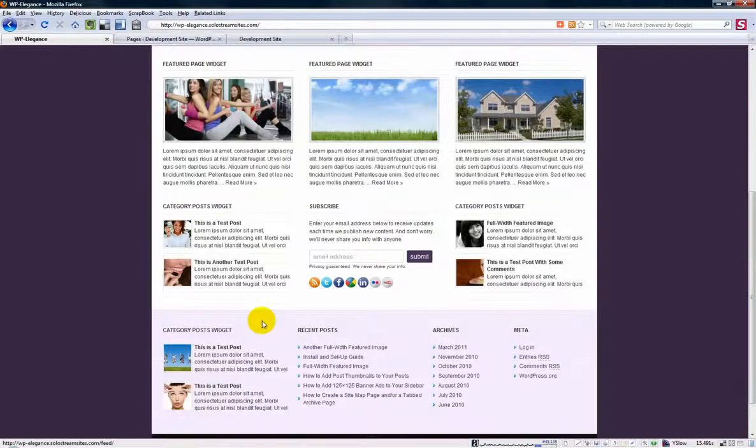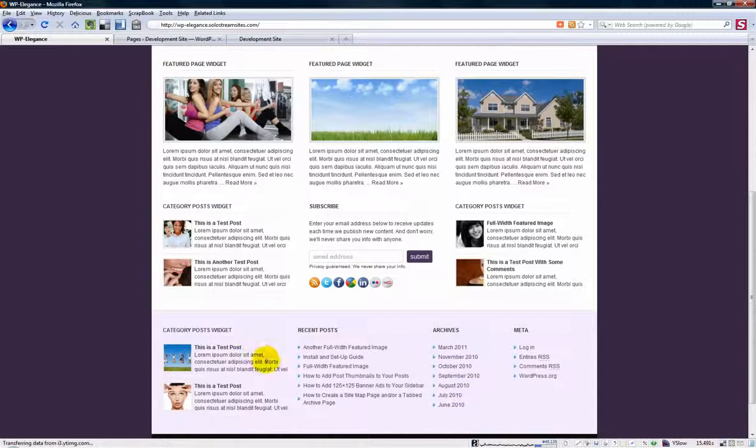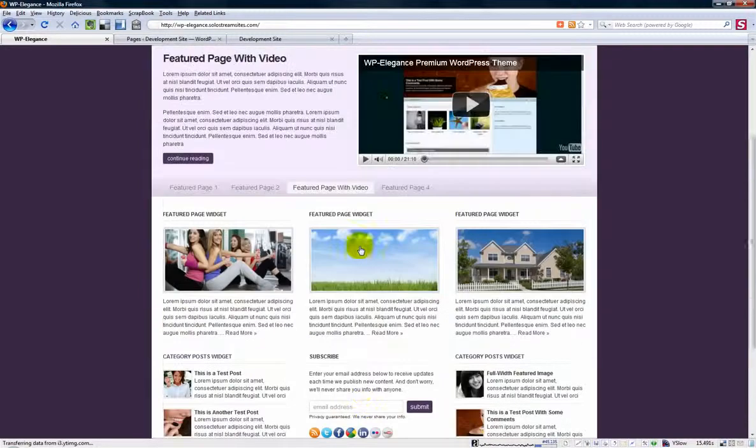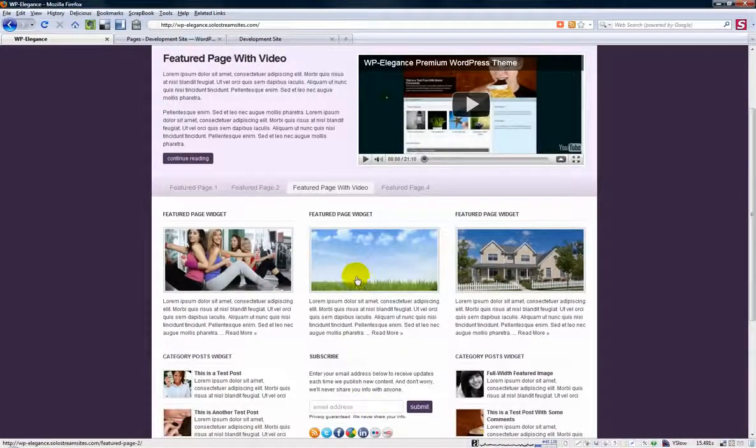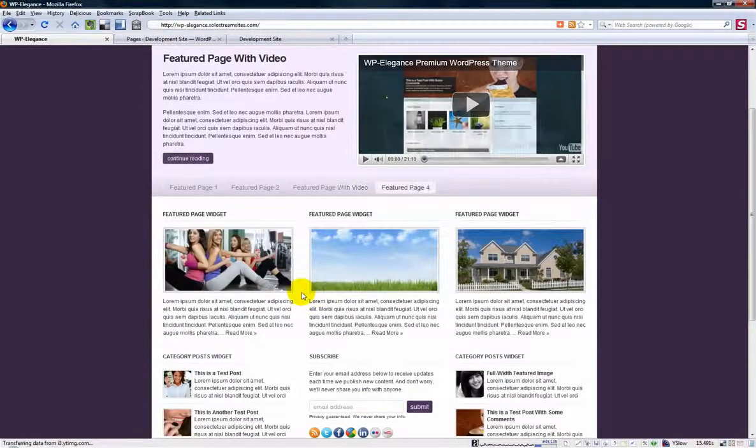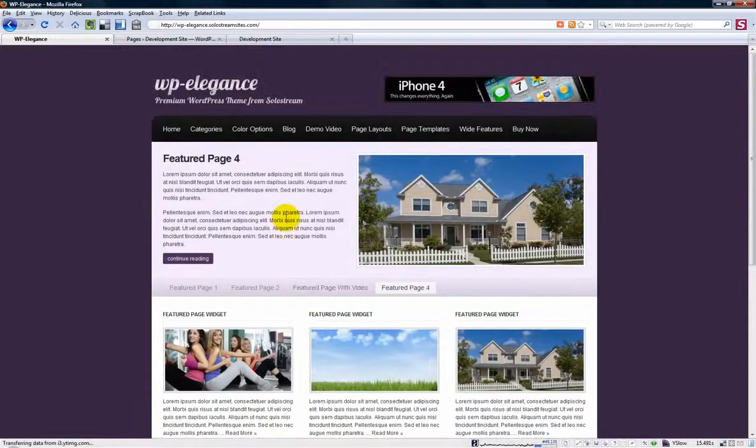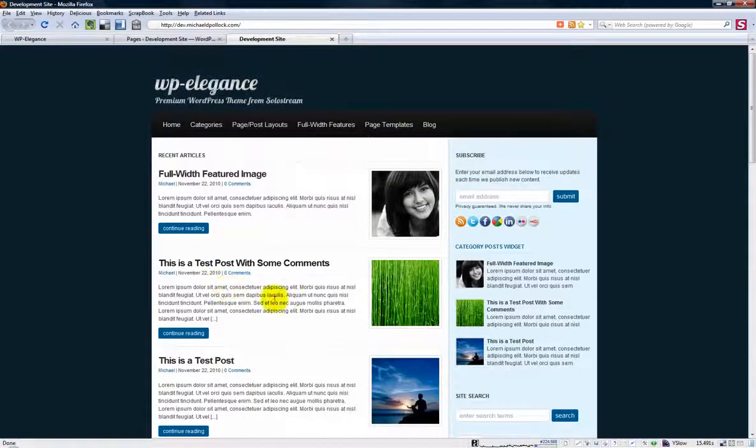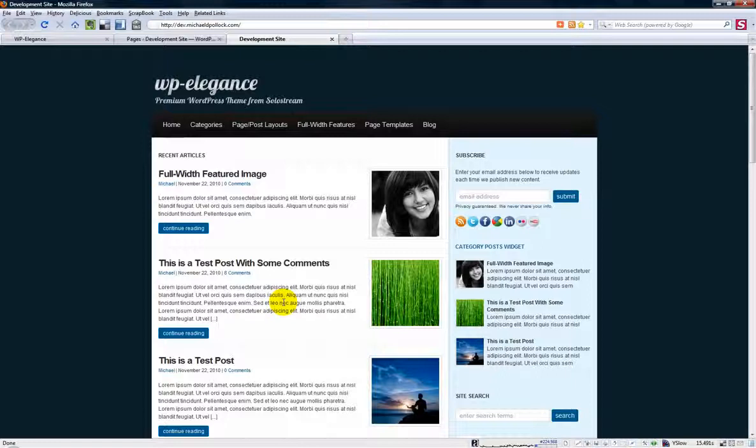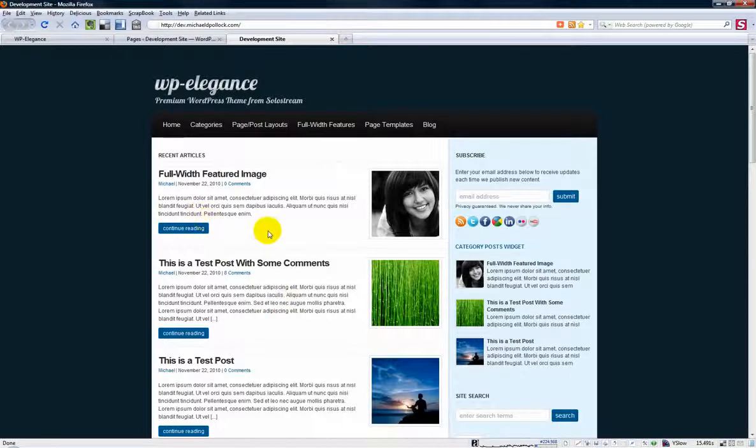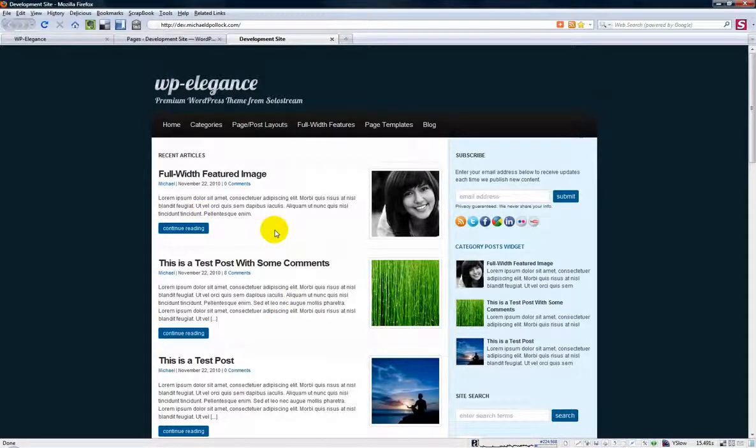And then this is just footer widgets down here which is something that's on every page of the site if you have those activated. So let's go over to this development site here and I'll show you how to transform it into, transform the home page into a business looking home page.